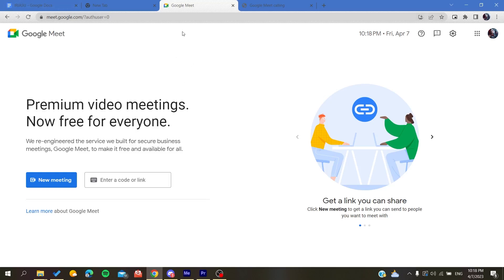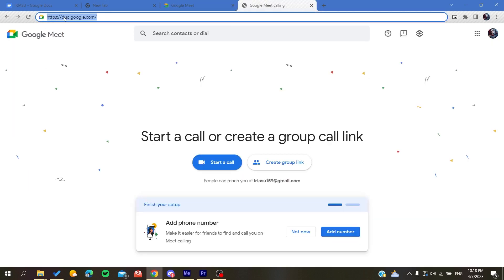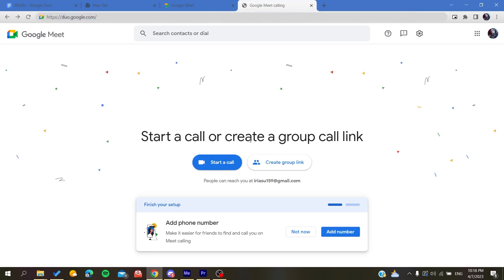The first thing to do now is to go to duo.google.com, because this is another version of the Google Meet web application that will let you call other people. Here you will find this new version of Google Meet.